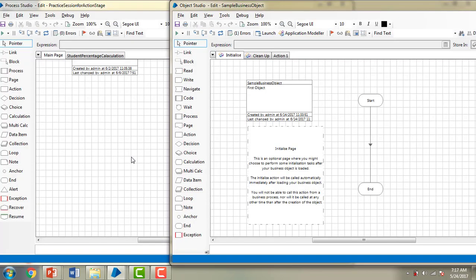On my left hand side screen, this is the Process Studio where I have opened one of the processes. On my right hand side I have opened a sample business object from Object Studio. Now let me show you the major differences practically. In Process Studio I am having link, blocks, and all the stages required, along with the alert stage.